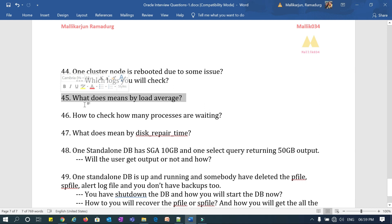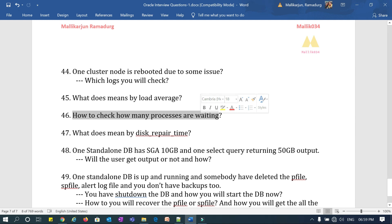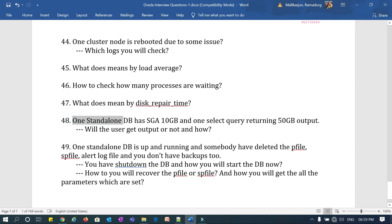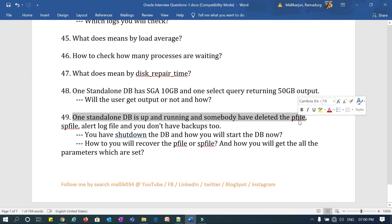Question 45: what does load average mean on a Linux server? Question 46: how do you check how many processes are waiting when there is a huge load on your server — where do you check whether processes are waiting for CPU or resources? Question 47: what is disk repair time in ASM and what is fast disk resyncing? Question 48: one standalone database has a 10 GB SGA and a SELECT query output is 50 GB — will the user get the entire 50 GB output, and if yes, how, and if not, why?